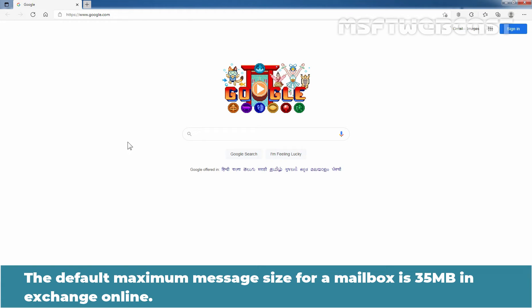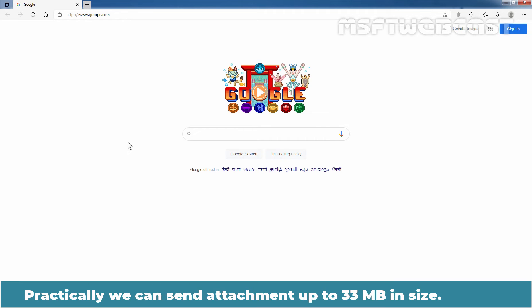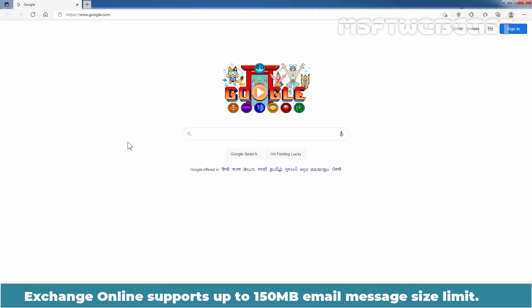The default maximum message size for a mailbox is 35 MB in Exchange Online. Since email text is generally shorter, this setting essentially restricts maximum attachment size. Practically, we can send attachments up to 33 MB in size. Exchange Online supports up to 150 MB email message size limit.